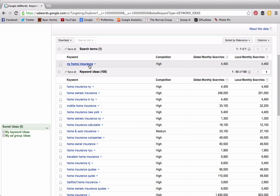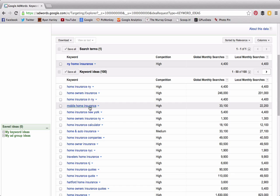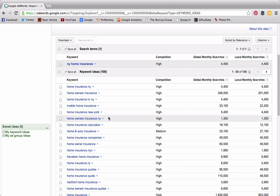NY home insurance—any agent that knows anything about content marketing is going to go after this term. Any internet marketers that have created lead capture and sale platforms are going to go after this word. So this is going to be a highly competitive term. What I'm looking for is terms that I don't think many other people go after.